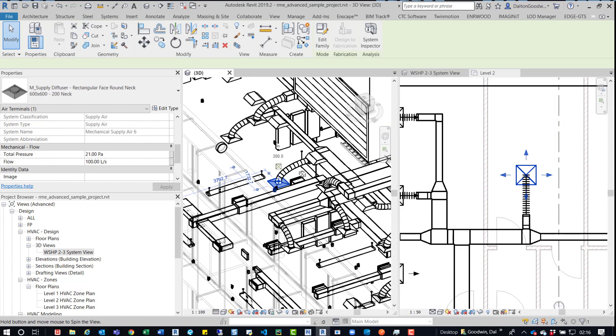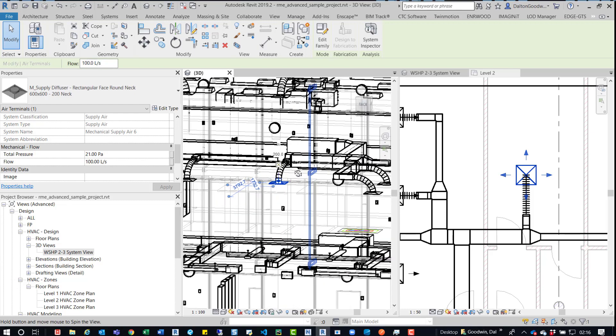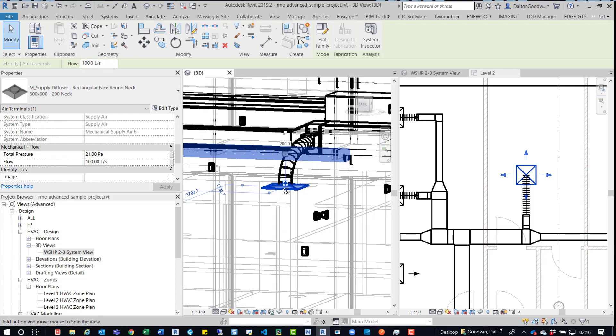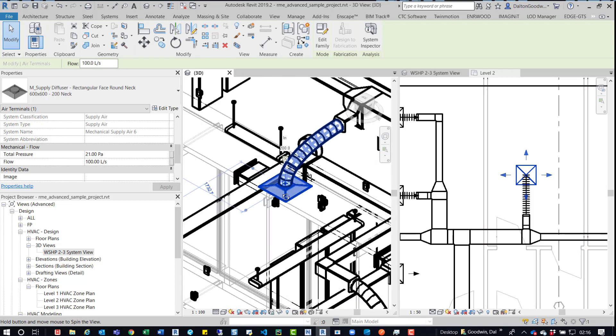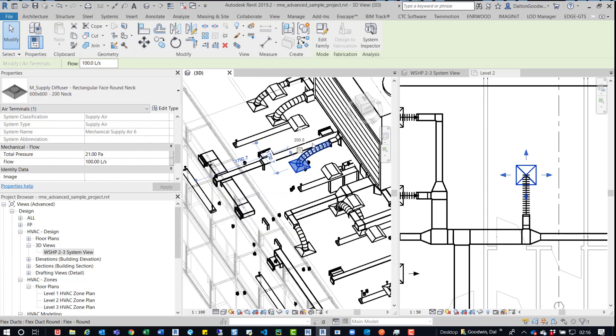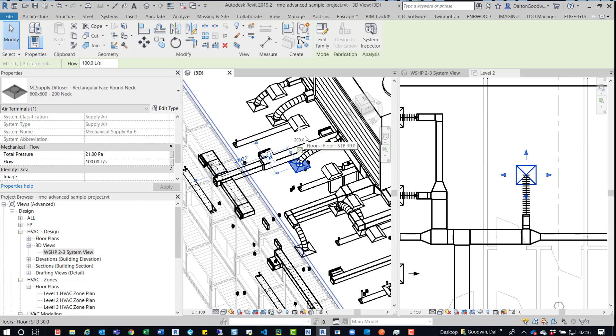We can quickly coordinate it and hopefully reduce a lot of those miscellaneous items that we may pick up in clash. But also ultimately giving over a more coordinated model.